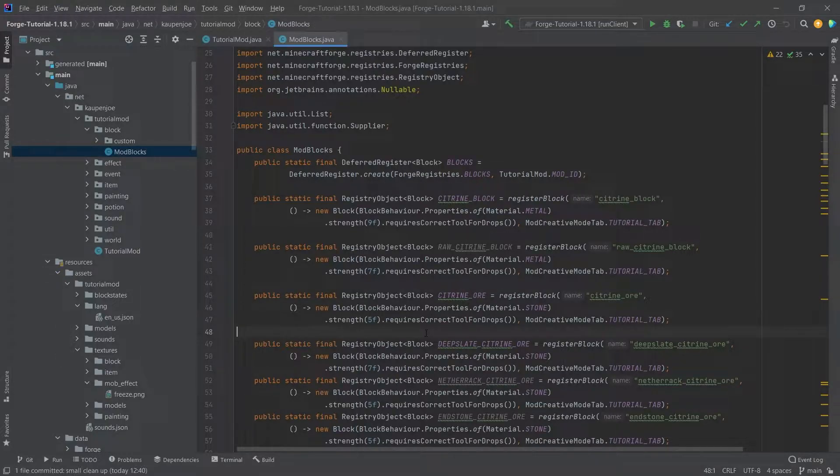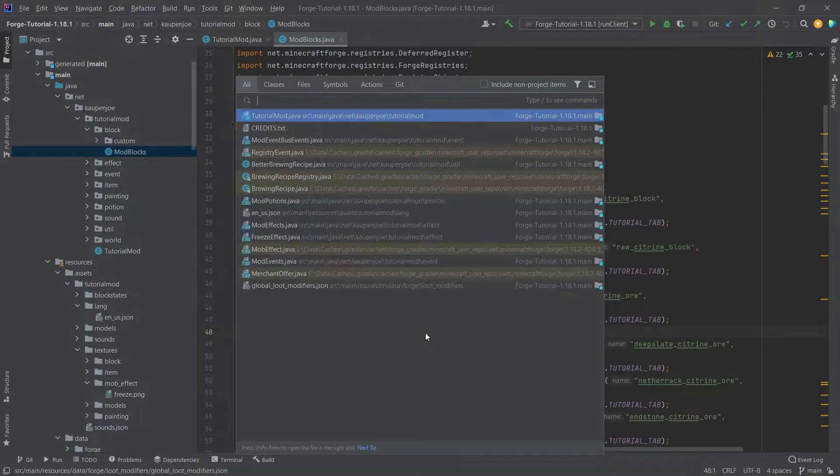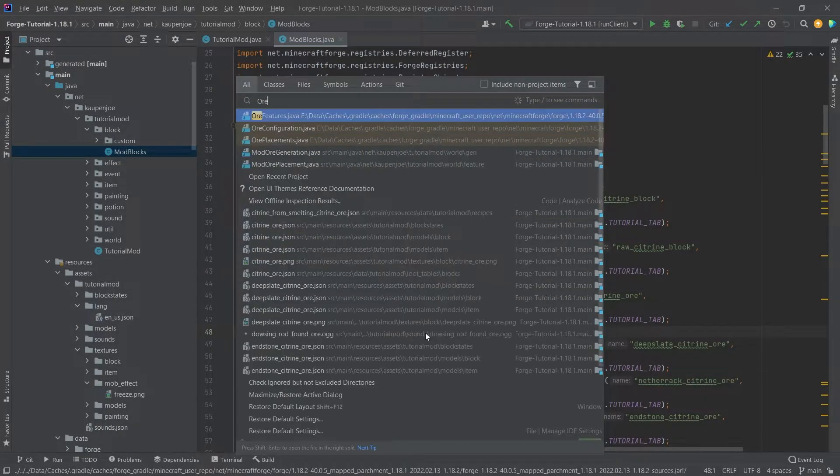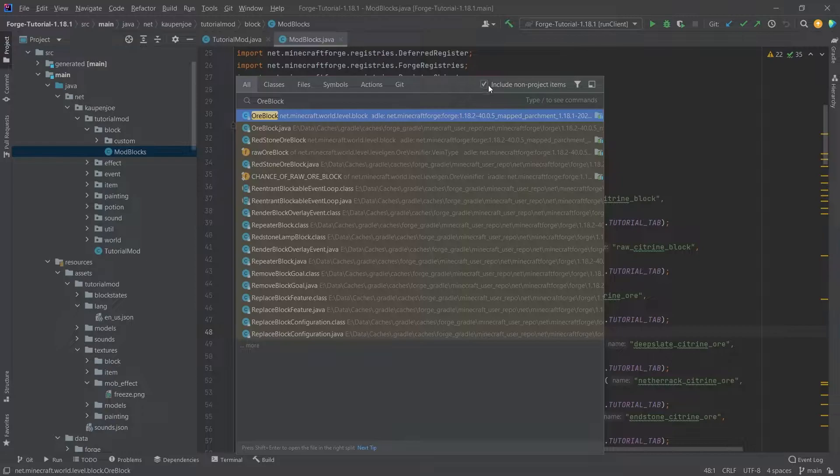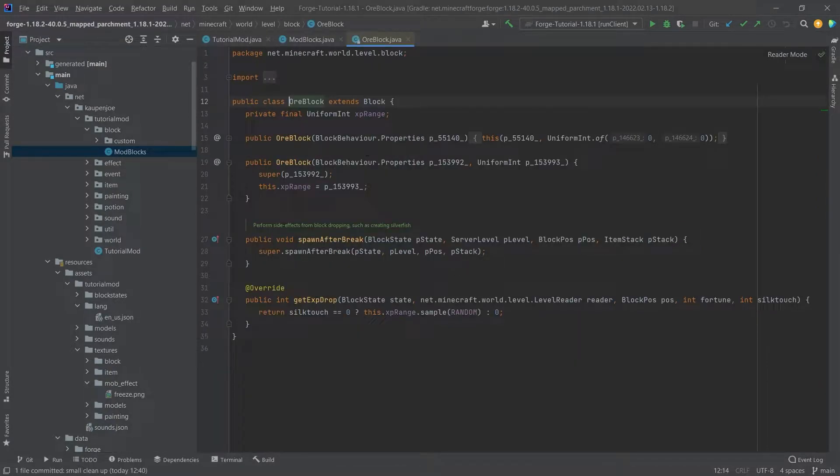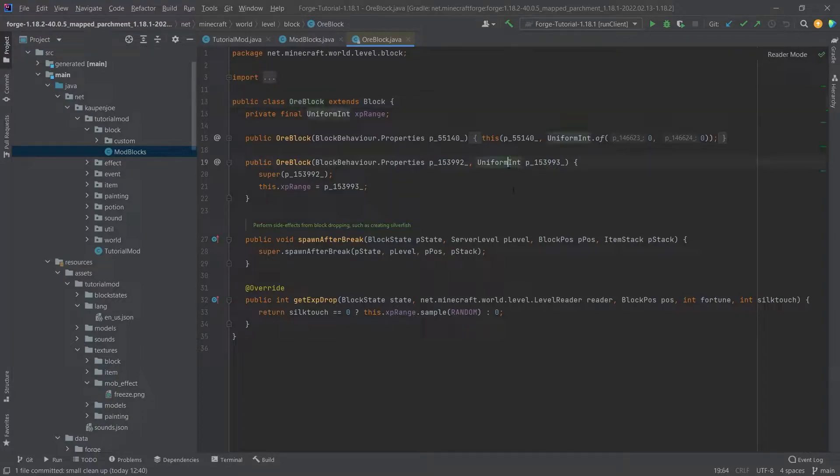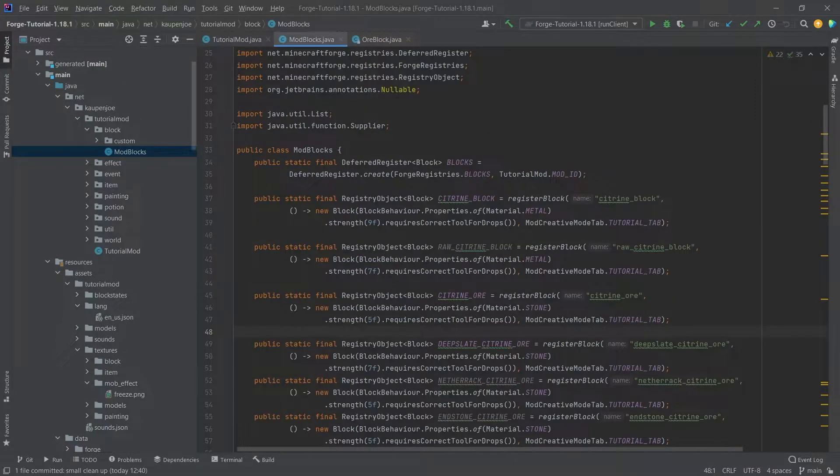And what we're going to do before we change this, we're going to press the shift key twice, and we're going to search for the ore block right here and making sure that this includes non-project items. And then here we're going to find the ore block, which you can see has a uniform int parameter, which we can use to specify the experience range that is dropped from this particular block.